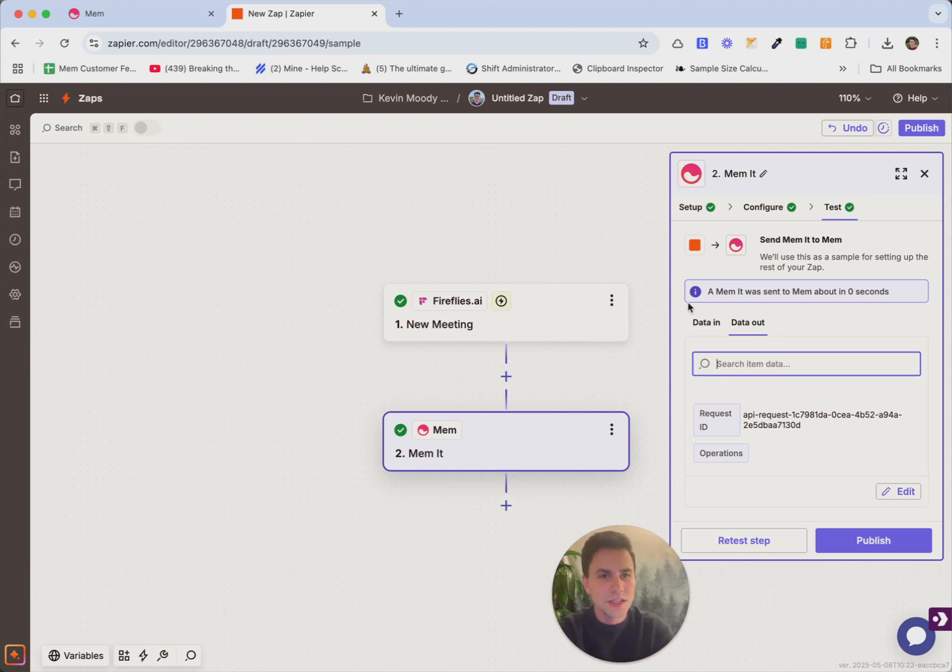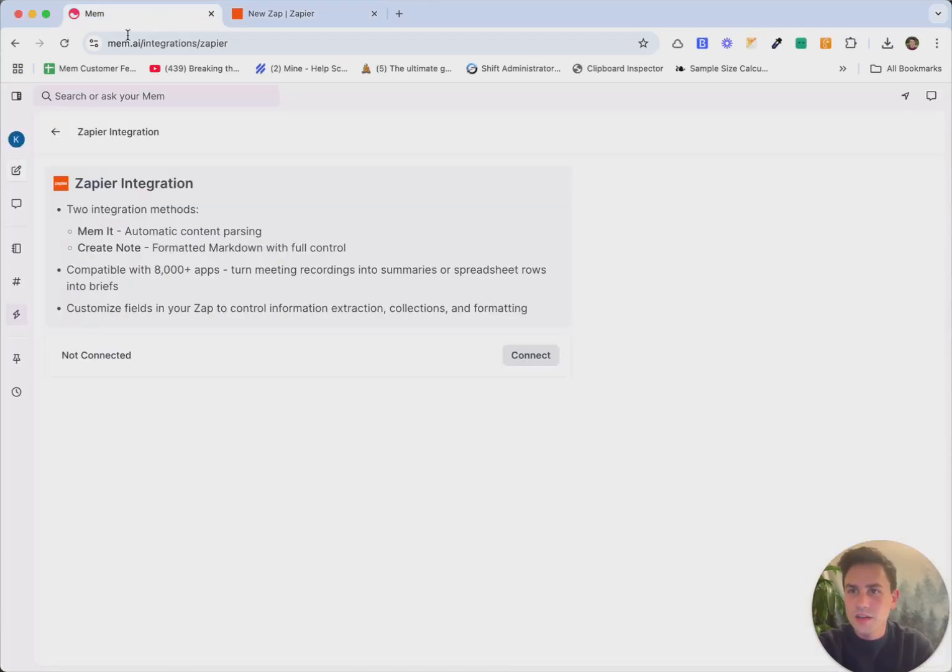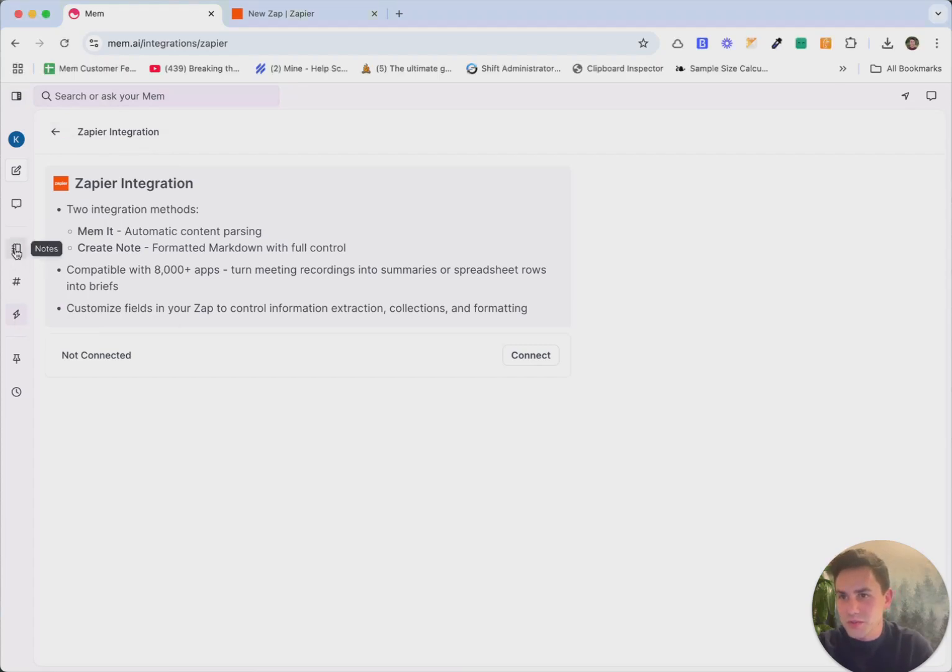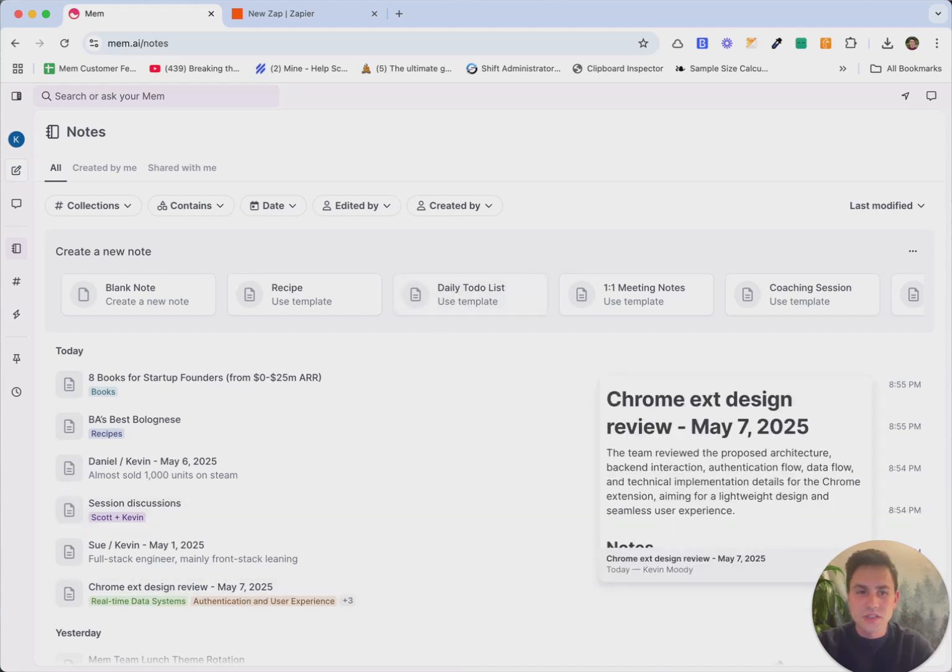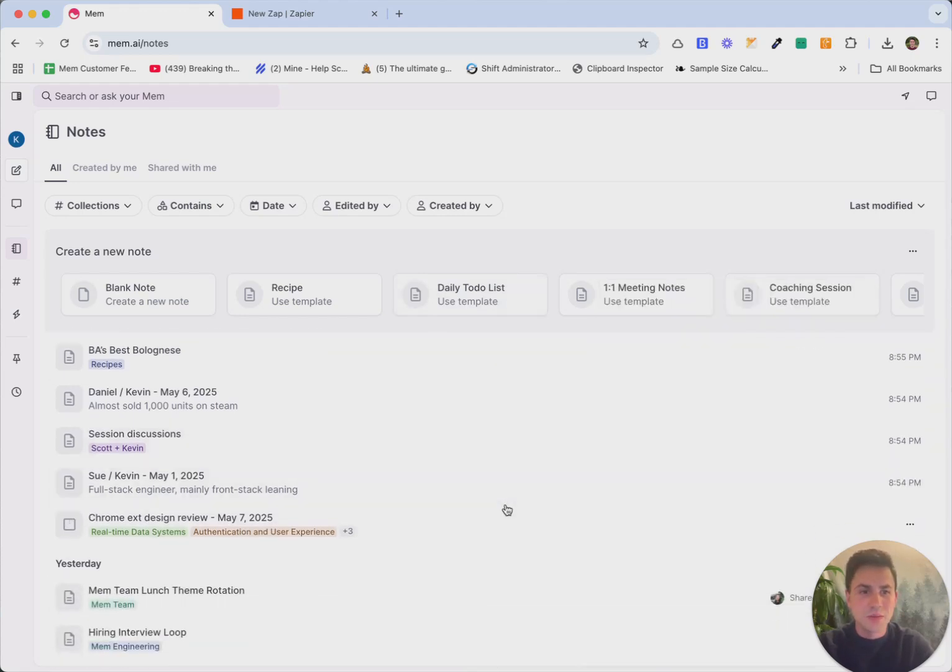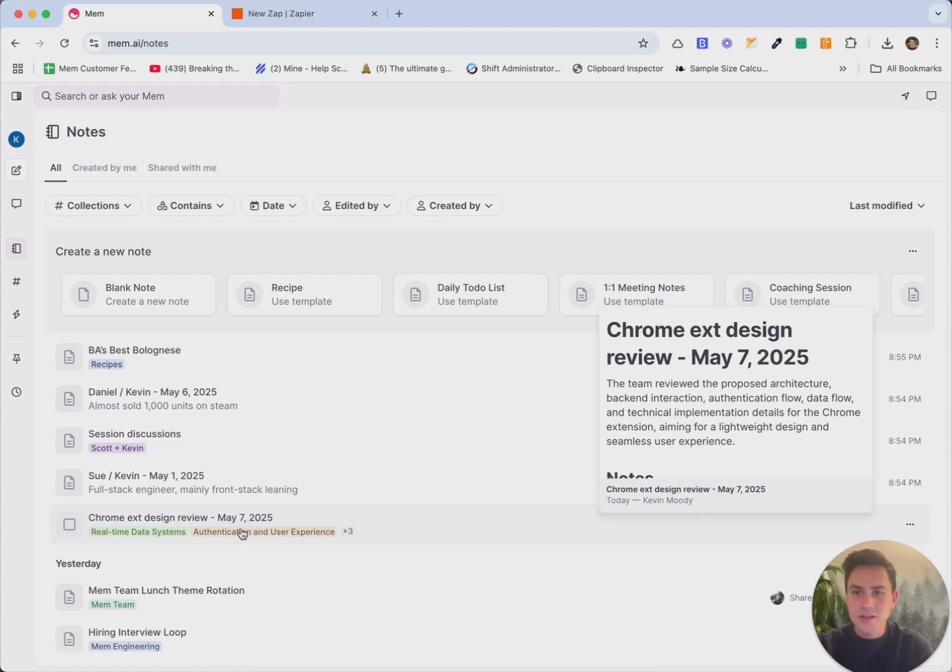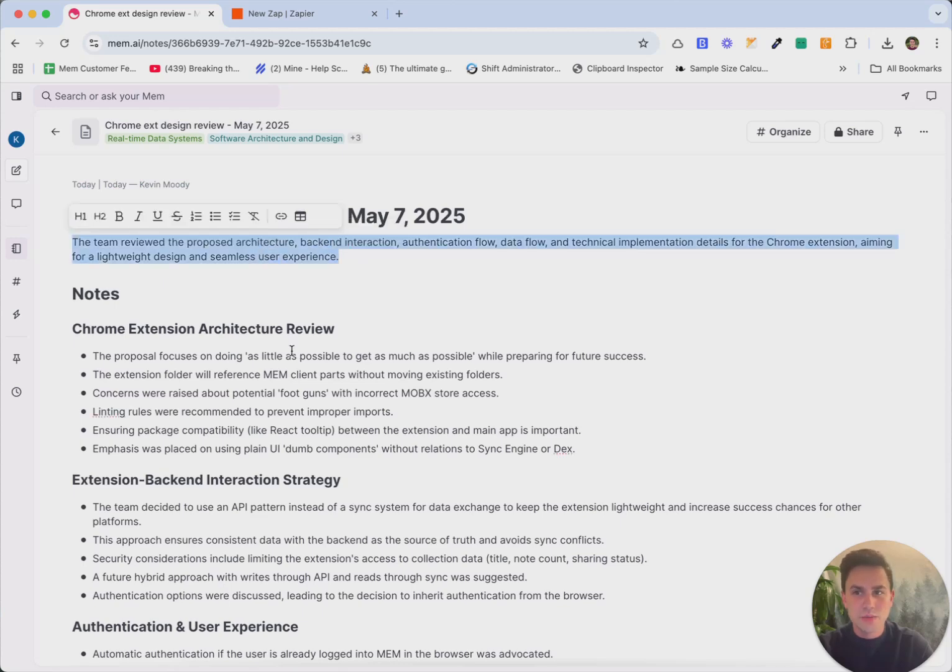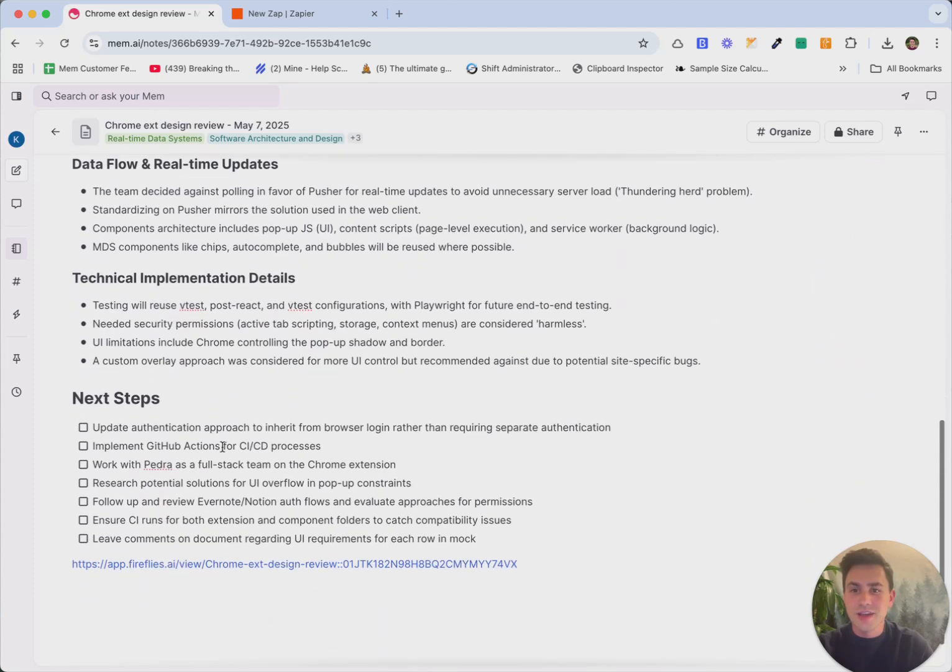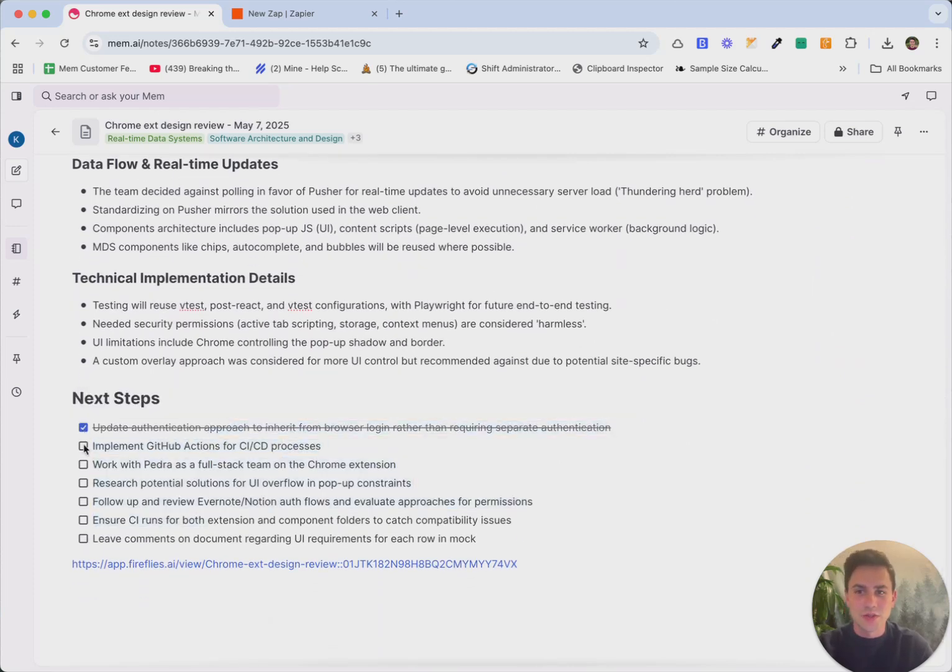So you'll see it said it was done, and now we can go check out and see what happened inside of mem. So we come back here, and we're actually going to jump all the way back to our notes page, which this little recorder is blocking my view, so we'll click on that now. And you'll see it's sitting right here at the bottom. So Chrome extension design review. And it's not at the top of the list because, if you remember, I actually wanted it to be inserted at the timestamp of the meeting. So this meeting happened at 12:30 p.m. today, and so you'll see it's here at 12:30 p.m. So we have the note. It's formatted exactly as I wanted it to with the name and the date here. It was actually automatically added to a few collections. And if I jump into it, you'll see there's that one sentence TLDR at the top, a bunch of bulleted meeting notes, and we even got that checklist of next steps that now we can interact with directly in mem.